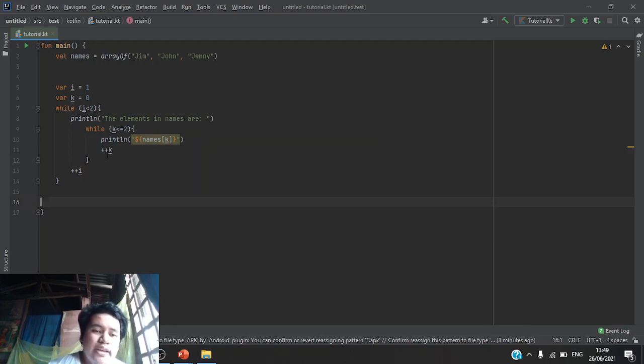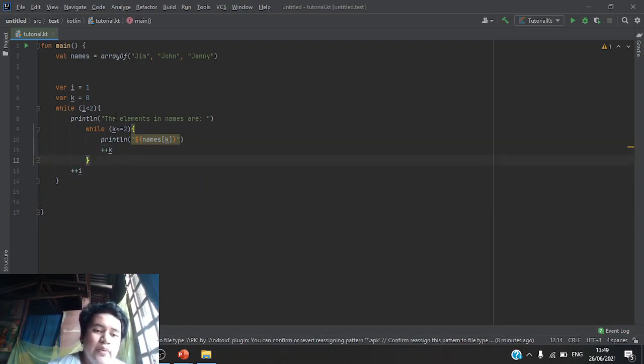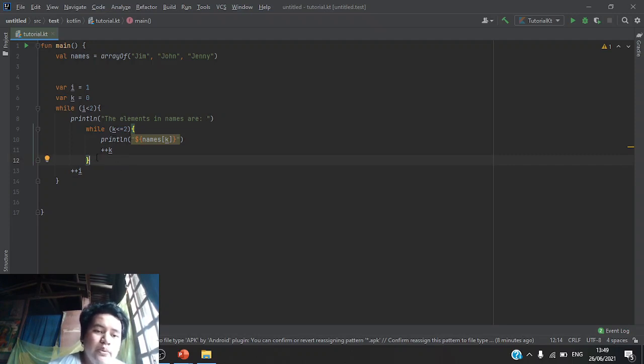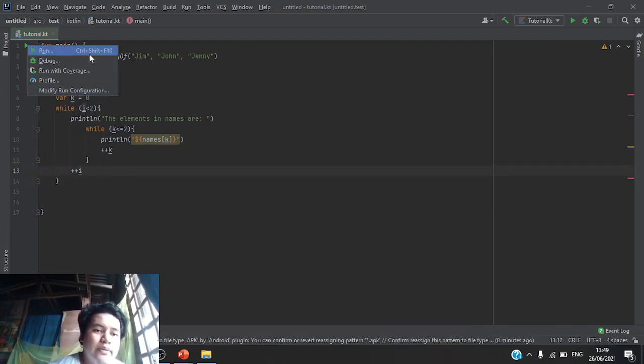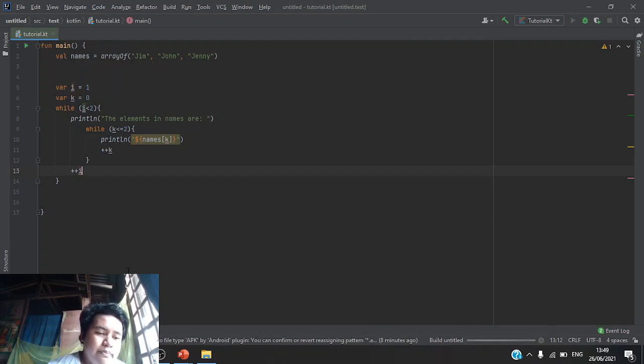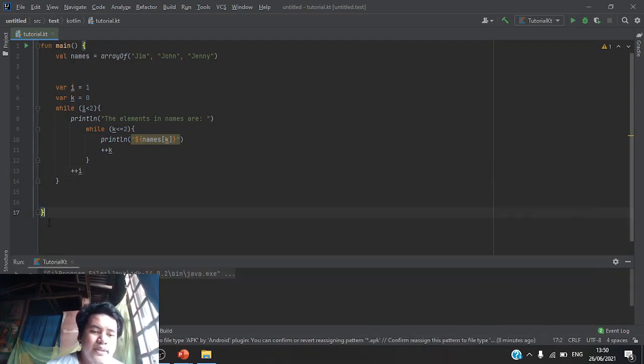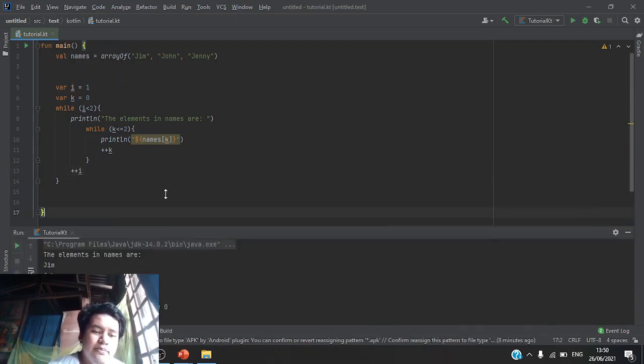Then increment k and exit the while loop. After exiting the second while loop, we will then increment the first while loop. And after doing all that, we will have a program like this below.